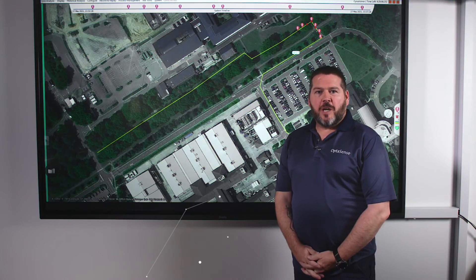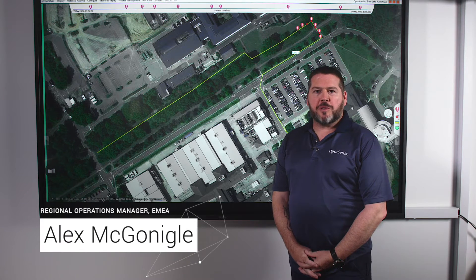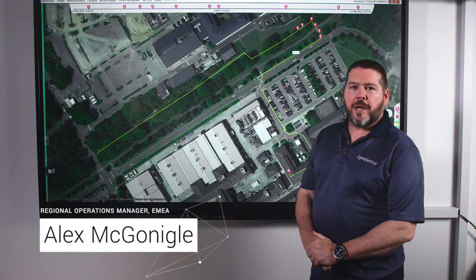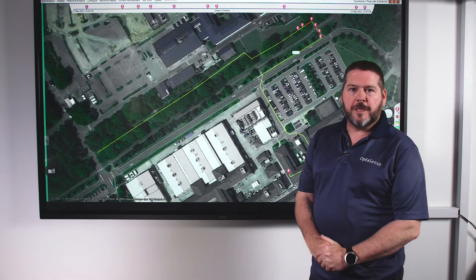Hi everyone, I'm Alex McGonagall, I'm the Operations Manager at OptiSense, and today I'm going to take you on a quick introduction to the OptiSense 6 software.